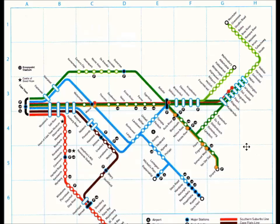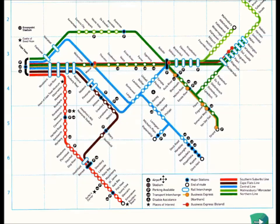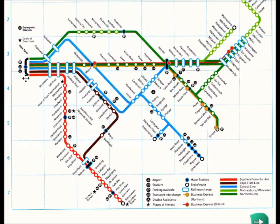This is a diagrammatic representation of the way in which the trains work. Here it gives you the airport and all sorts of other markings on the map. You can see there are different routes. The red route is the southern suburbs line, the brown or aubergine route is the Cape Flats line, and blue is the central line, which goes in multiple directions.